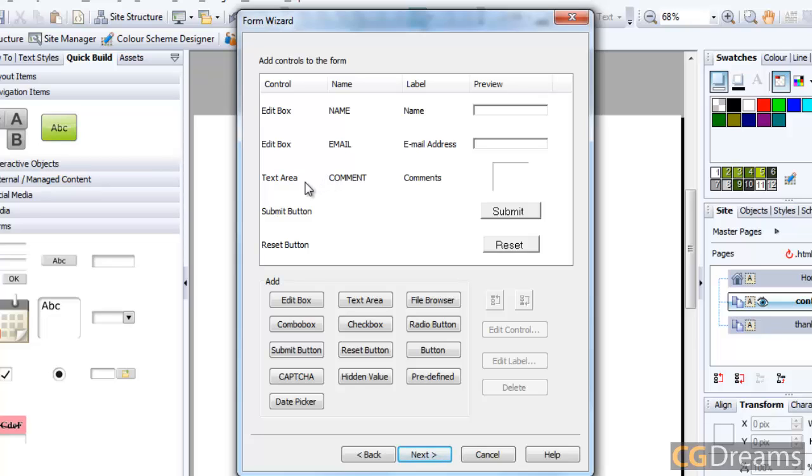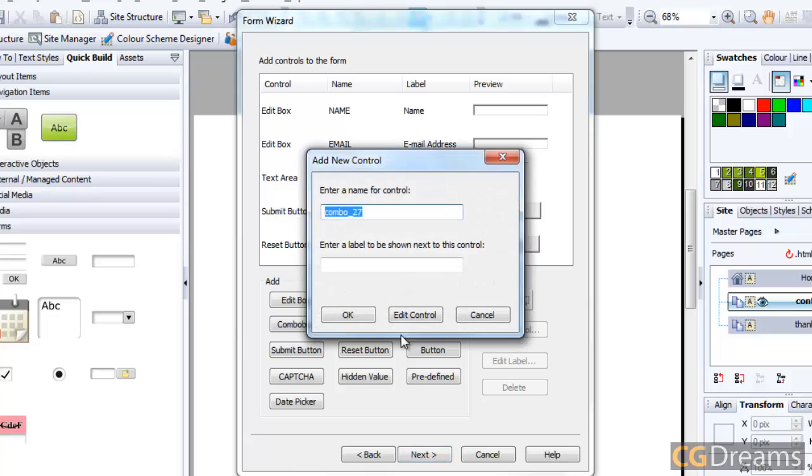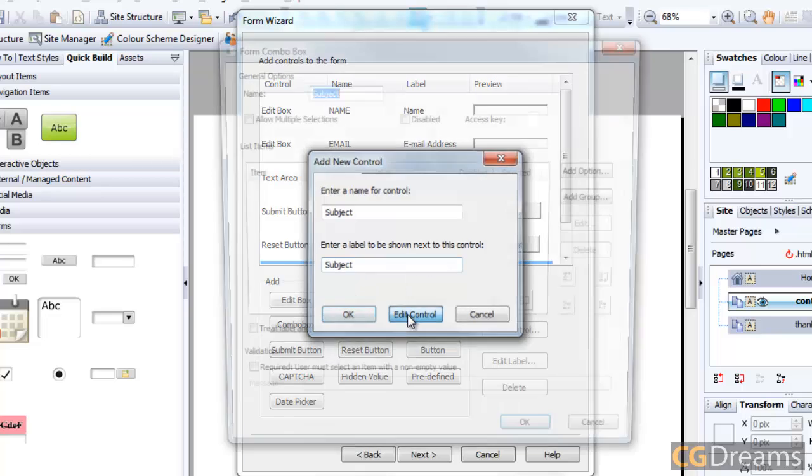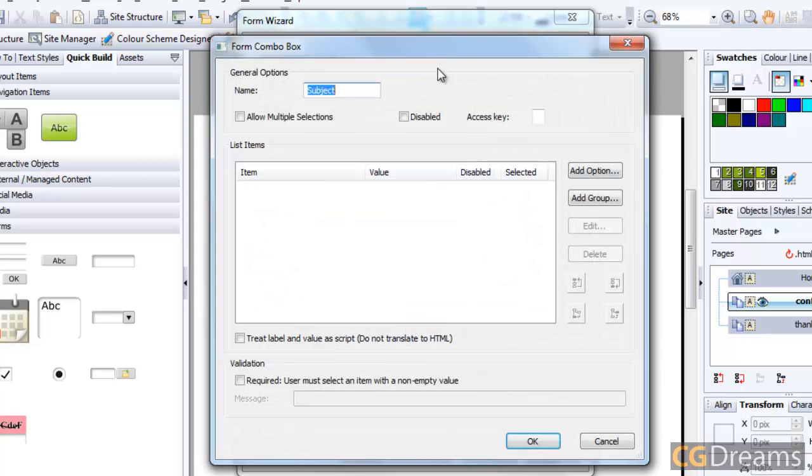You can see here we've got all these boxes already made for us, but I need to add another one because there's something missing. That is the combination box - a box that enables us to choose what department we want to contact, i.e. sales, support, or comments. I'm going to add this combo box and call it Subject for the label that's going to be next to it. We want to edit the control.